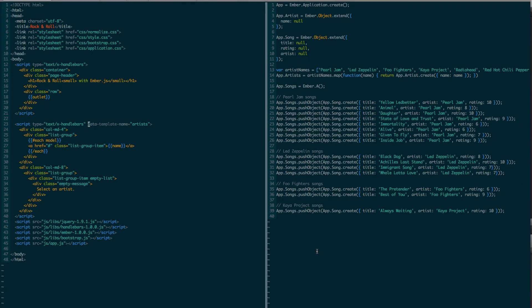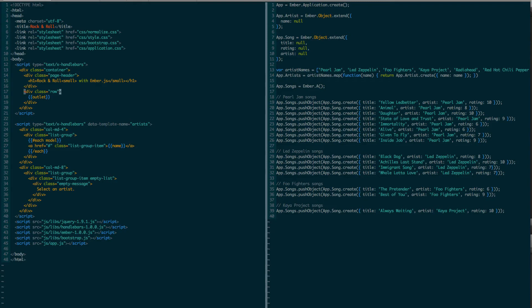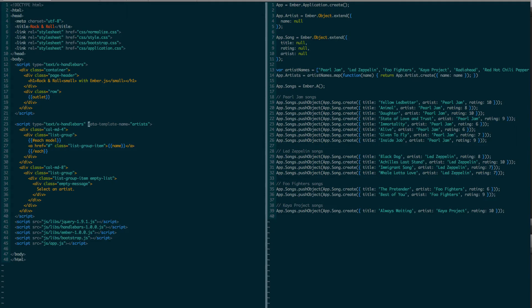So I broke up the application template into two parts. I left content that is the same on all pages in the application template, and I placed one outlet block here. This slot will be populated by another template, which depends on the current URL. The part that I took out, I put it into this artist's template. It's exactly the same.